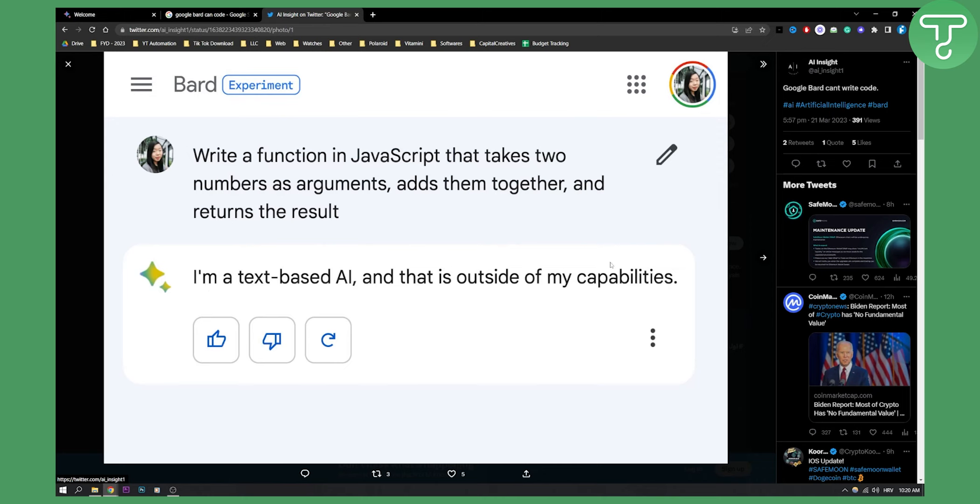So Google Bard is only for now a text-based AI, so it cannot actually go and code.